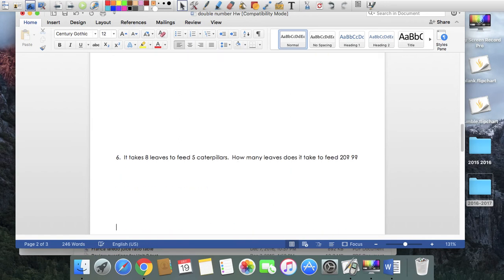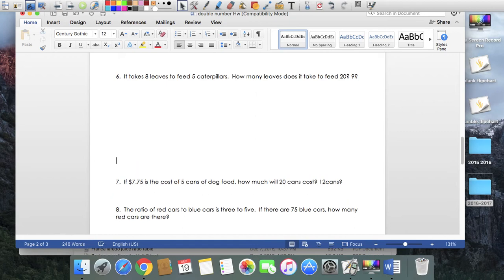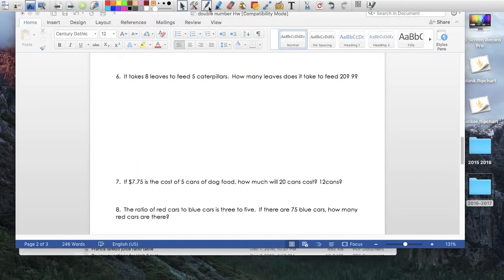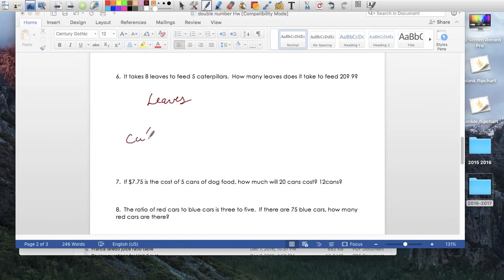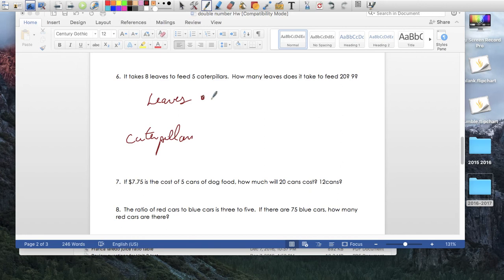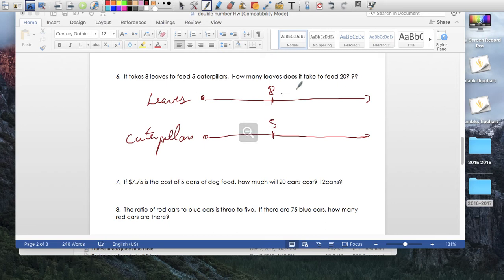Number 6. It takes 8 leaves to feed 5 caterpillars. So let's, again, we're comparing leaves, caterpillars, caterpillars. Number line goes that way. And our ratio is an 8 to 5. So let me raise my 8 leaves, 5 caterpillars. How many leaves does it take to feed 20 caterpillars? This one is easy.